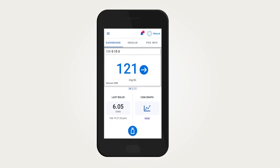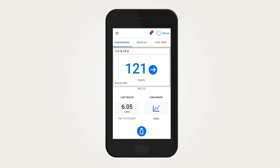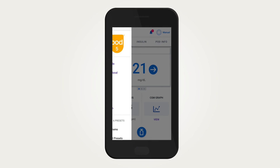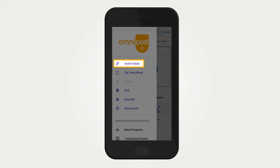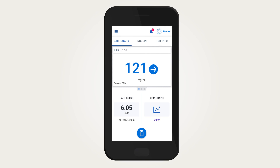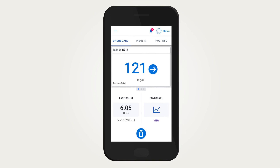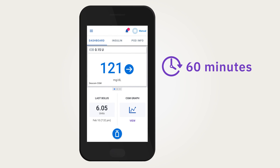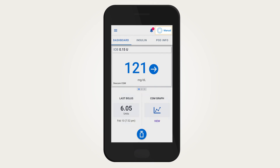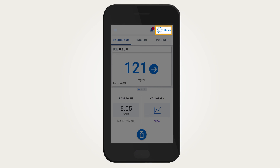To switch to automated mode, you will need to have an active pod and a valid Dexcom G6 transmitter serial number saved in your Omnipod 5 app. From the menu button, you can simply switch from one mode to the other. Once the pod starts receiving sensor values, automated insulin delivery will increase, decrease, or pause based on these sensor values and where they are predicted to be in 60 minutes. You can check what mode you are in by looking at the mode indicator on the upper right-hand side of the home screen.